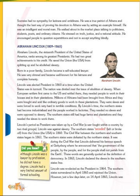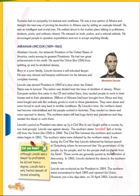However, just a few days later, on 14th April 1865, Lincoln was assassinated by a man called John Wilkes Booth as he sat watching a play at a theater in Washington D.C. Lincoln's nickname as a lawyer was Honest Abe. Thank you.